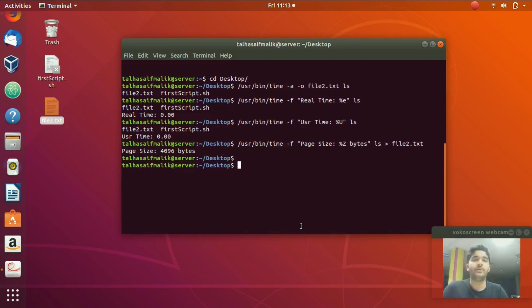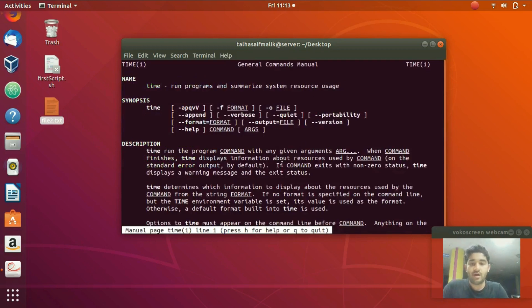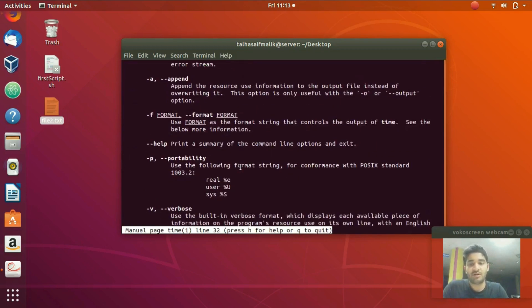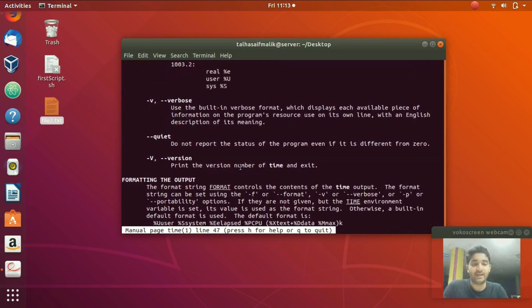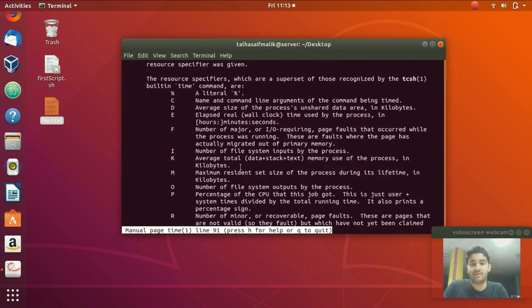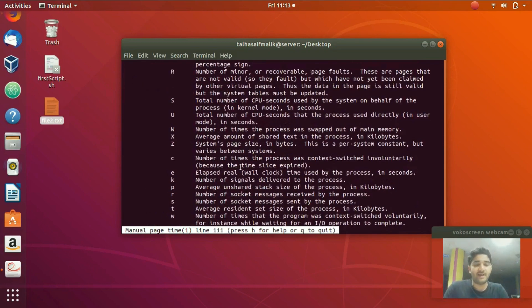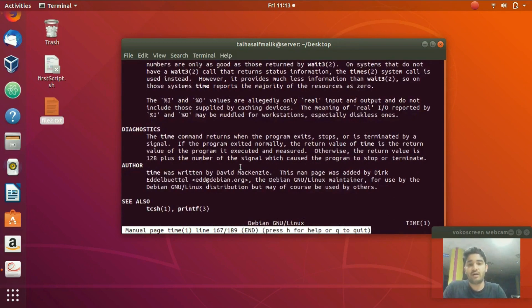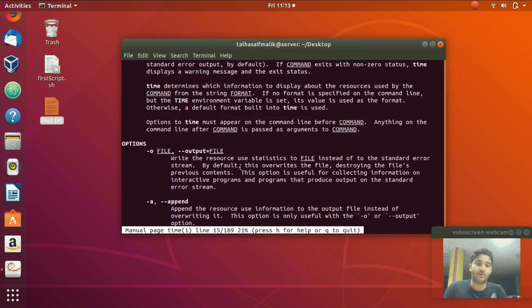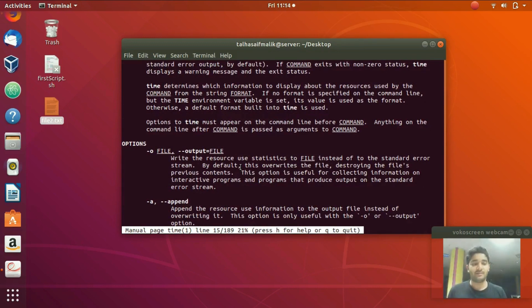That's it for this video. If you want to know more about the time command, run 'man time' to see the full description of all options available. Study all of that and you can perform many different operations using this knowledge. Please rate, comment, and subscribe. For written articles keep visiting our website linuxhint.com and I'll see you in the next video.